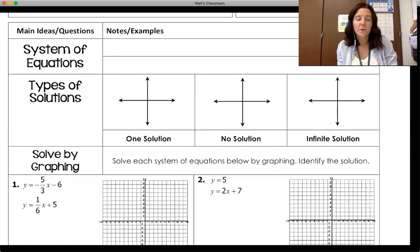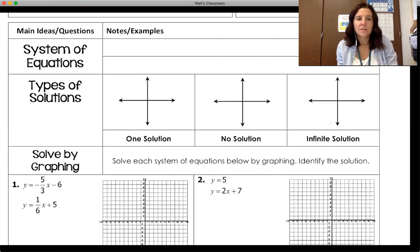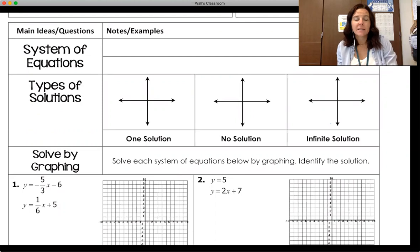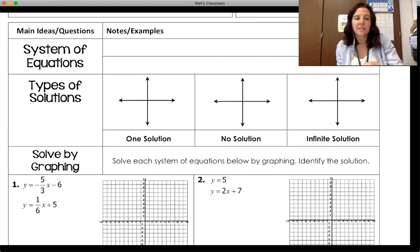Welcome back. We are ready to move on to Section 2 of Linear Equations, Chapter 1. This section deals with solving systems of equations.